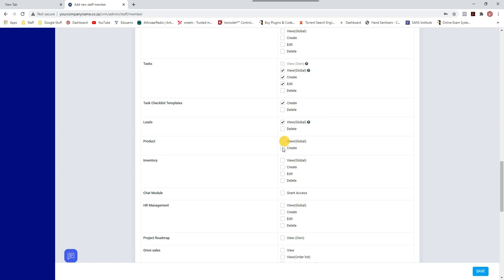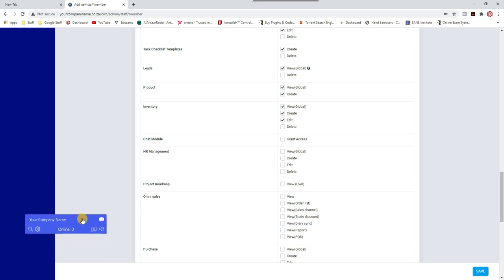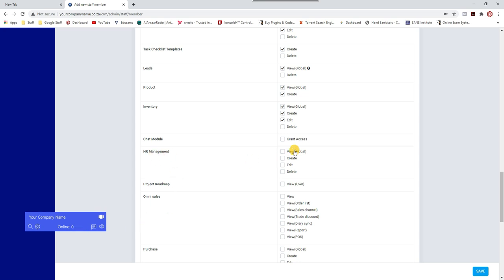For Settings, they can view settings. They can view other staff members on the system. If you're doing subscriptions they can access that, but this company doesn't do subscriptions. Tasks — it's nice for each staff member to create tasks for themselves. Tasks checklist, leads — they can view products and create products on the system.